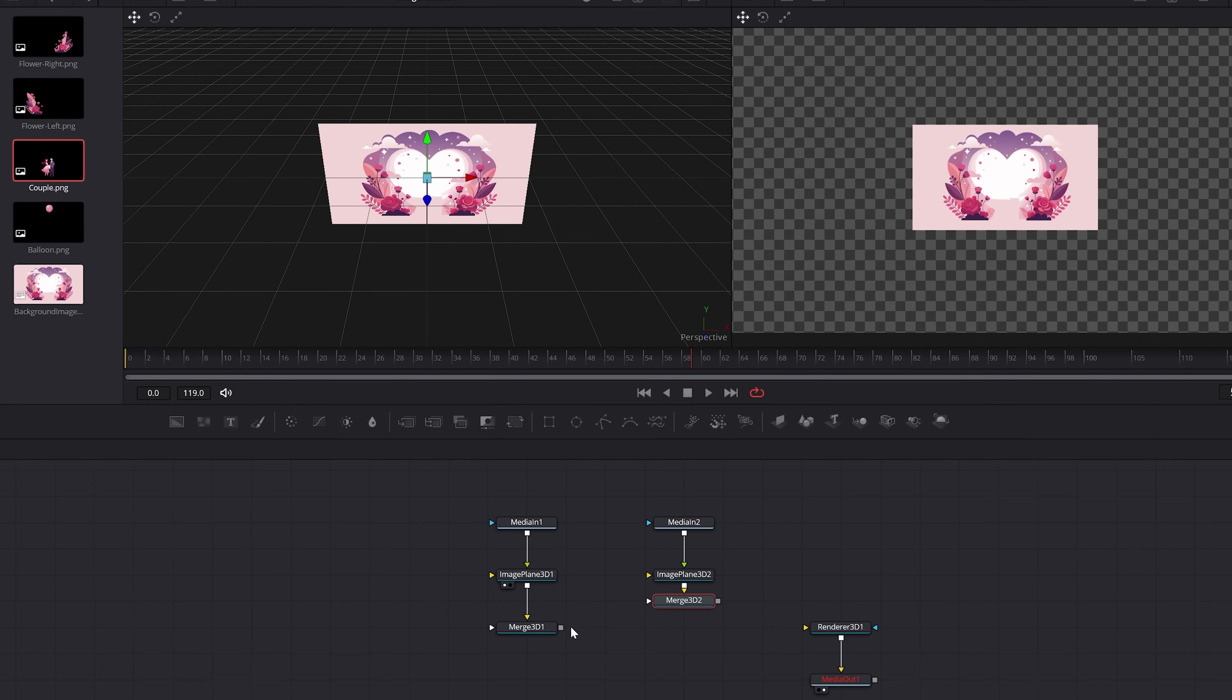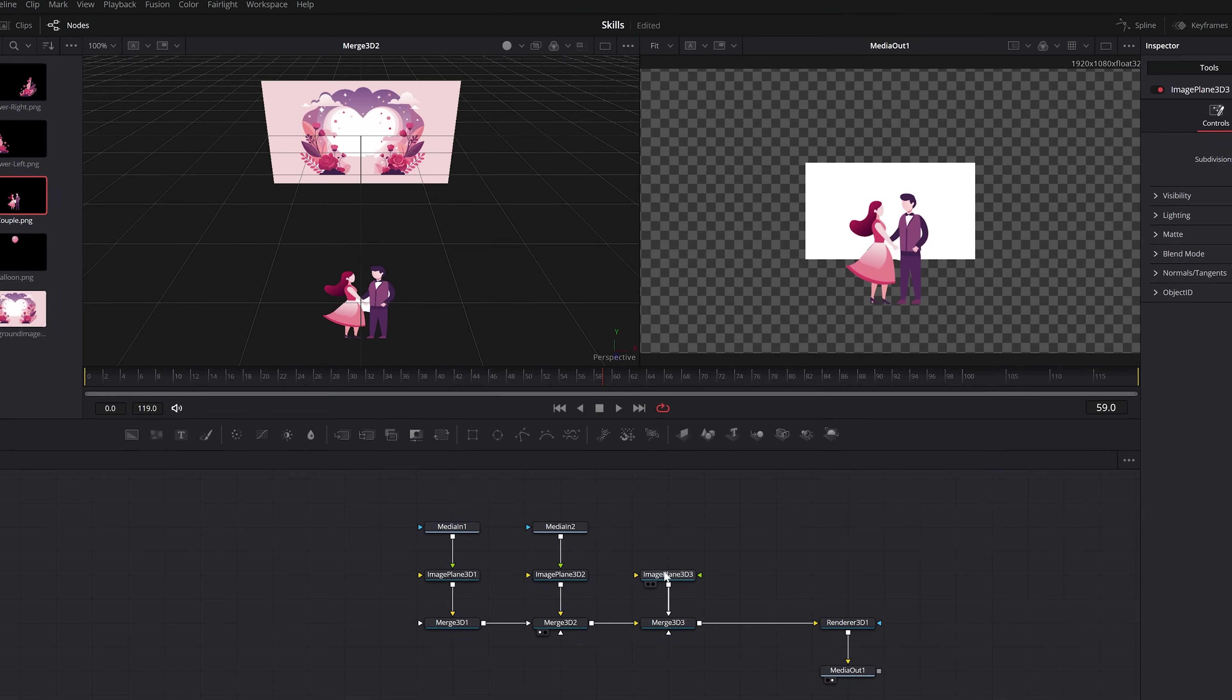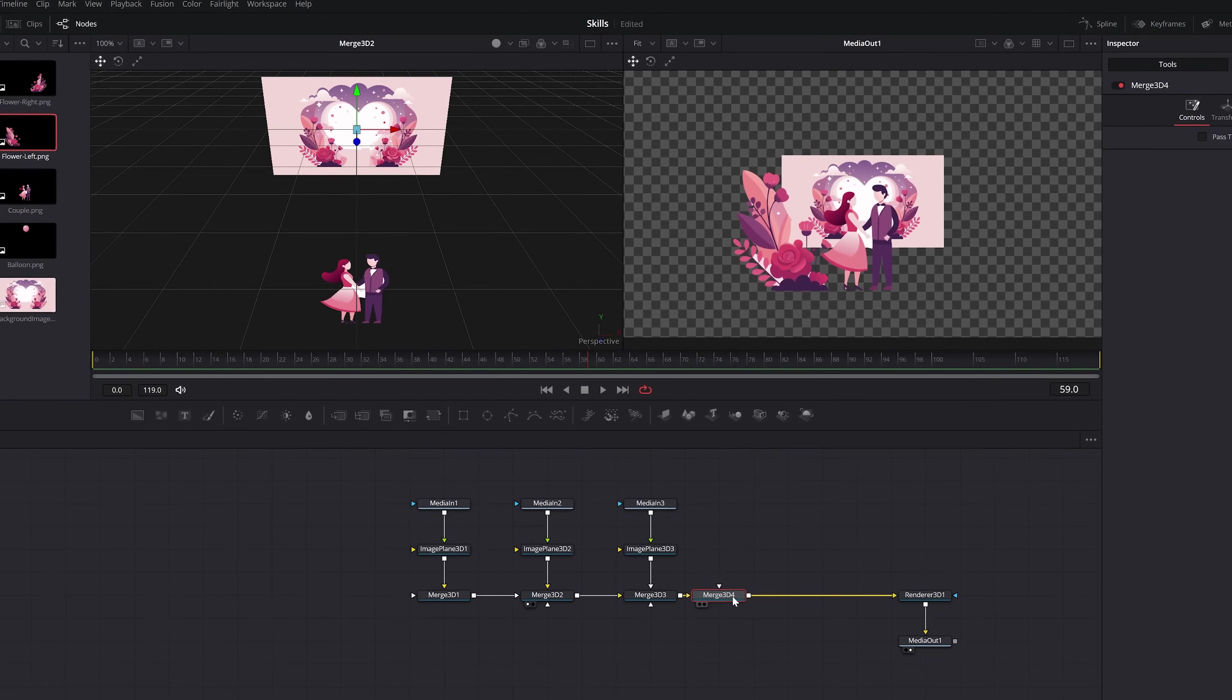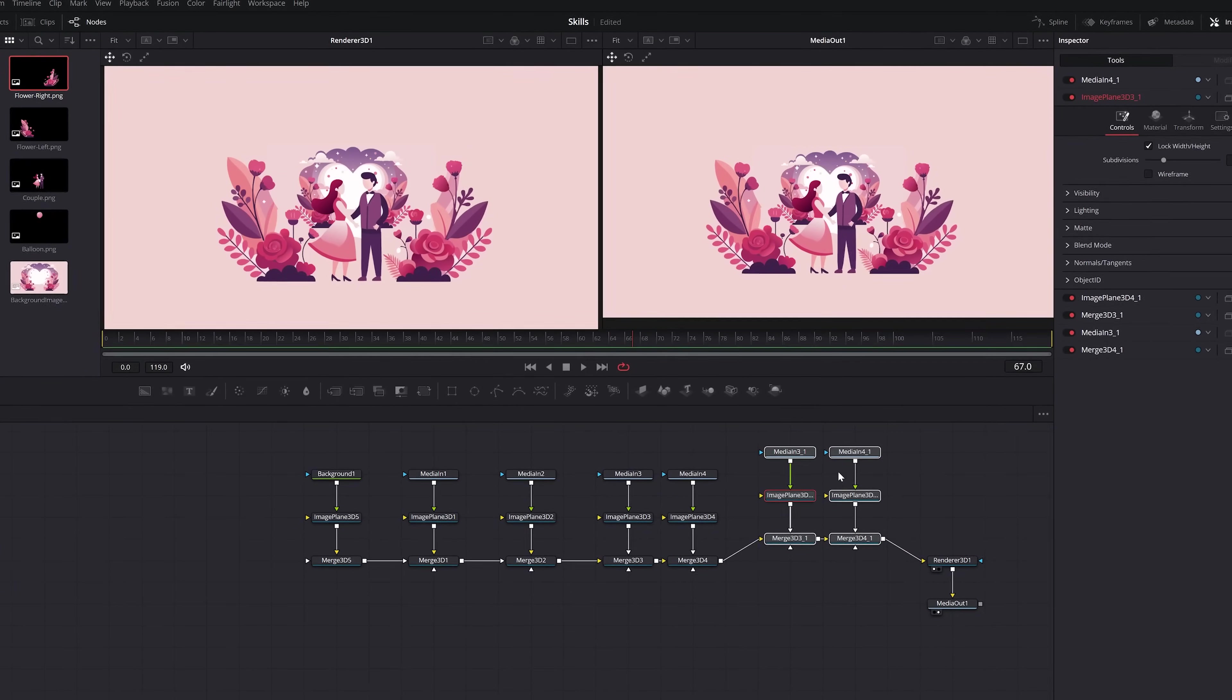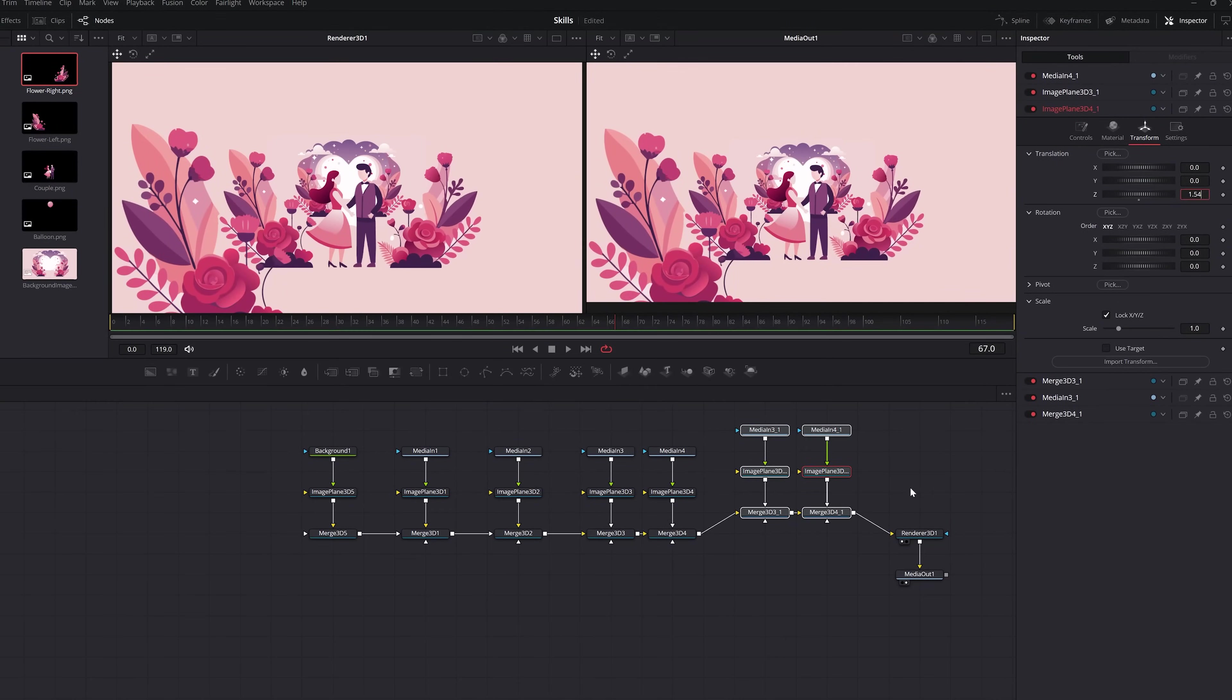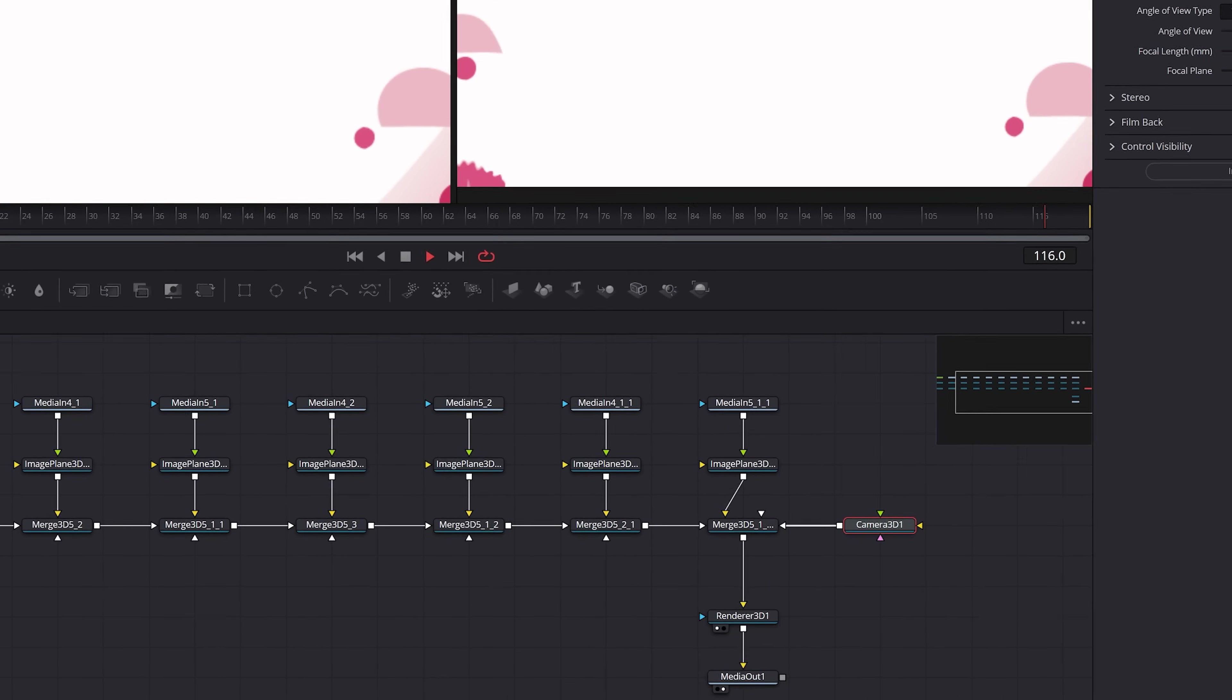Now that we have multiple objects, we can select one of the image planes, go to transform and bring forward that Z translation. And now as you can see, we officially have some depth. So feel free to build out your scene with your graphics or with the free included project file, and then adjust their Z translations to create that depth. You can also copy and paste nodes if you wish to use the same objects. And to animate through the scene when you're done, you're going to want to add a camera 3D node and then attach it to your final merge node.